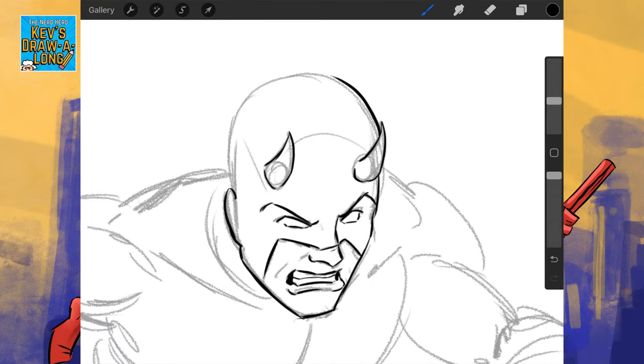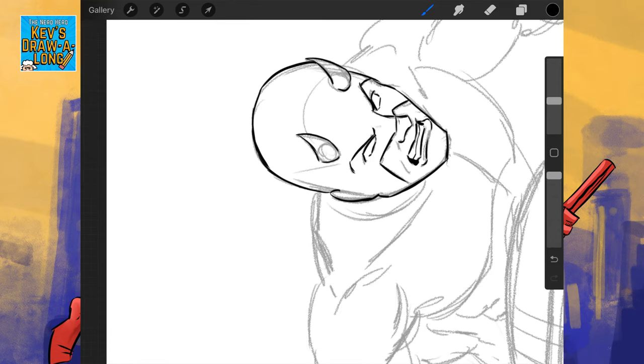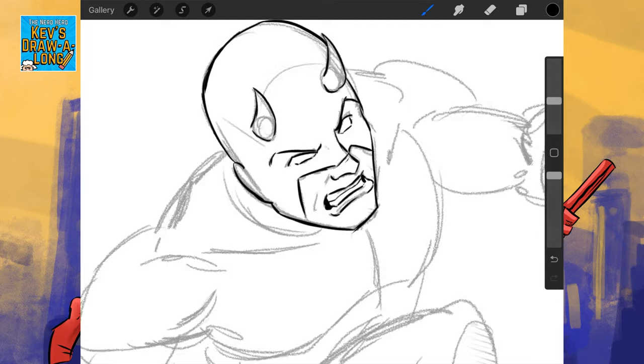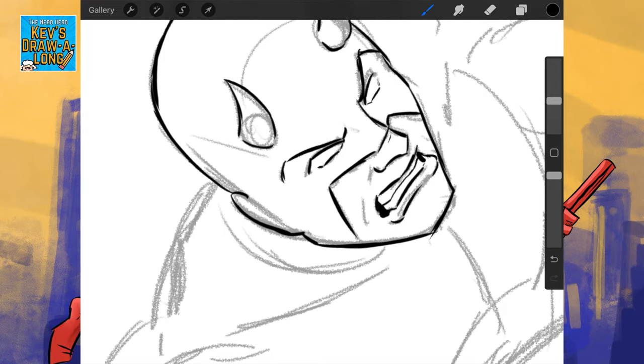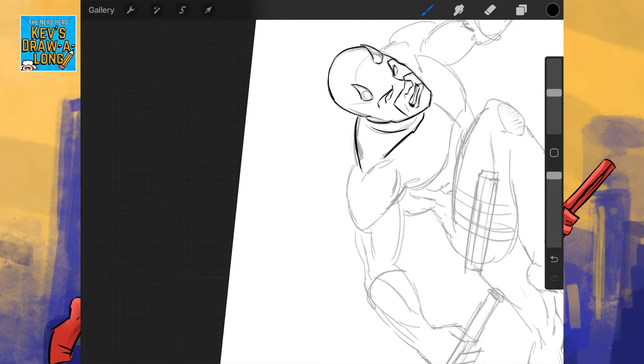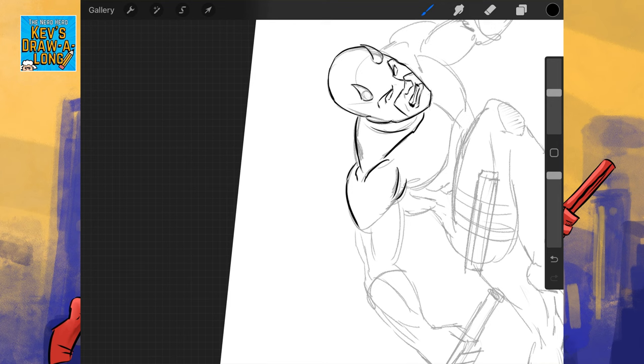So, again, Daredevil's face here. He can be quite grim and gritty, so he's going to be grimacing.